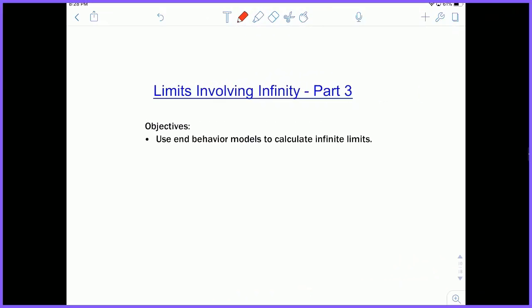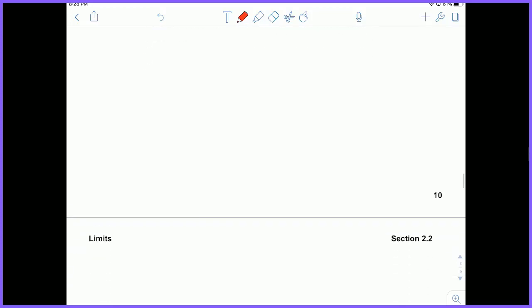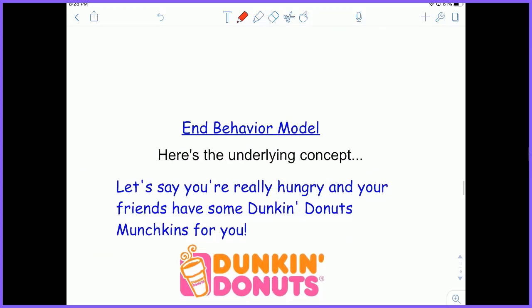Hey everyone, Mr. Shatou here with Limits Involving Infinity Part 3. We're going to use end behavior models to calculate infinite limits. We're going to learn about what an end behavior model is and how it's useful.